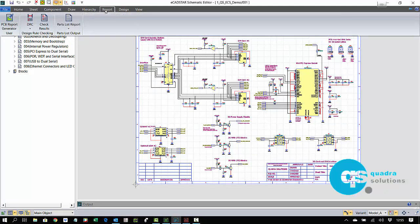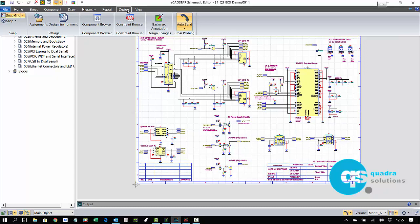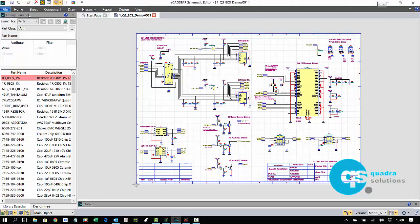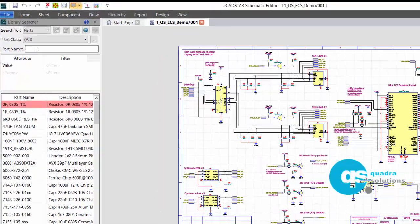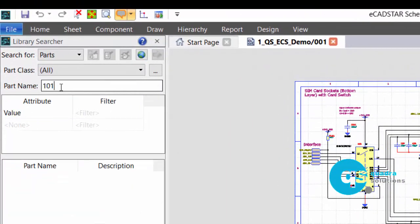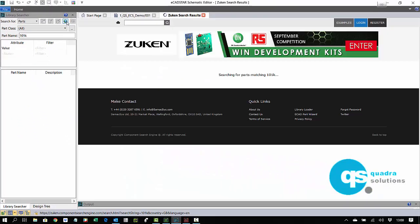When we utilise our chosen eKIP, which is our electronic component information partner, then the web page is opened up within your Ecadstar tool. This is applicable to all three applications: Schematic, PCB, and Library. No need to exit to a browser — it's embedded.